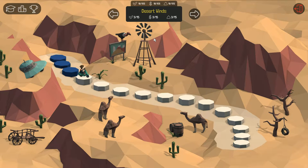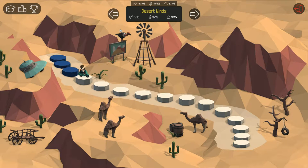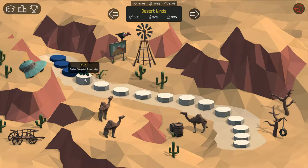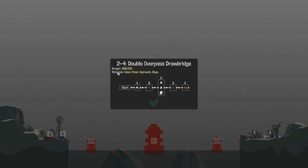Hey guys, welcome back to episode 19 of my Polybridge series. We got double overpass drawbridge today. So let's get started.